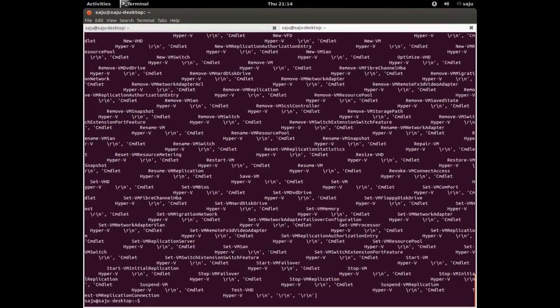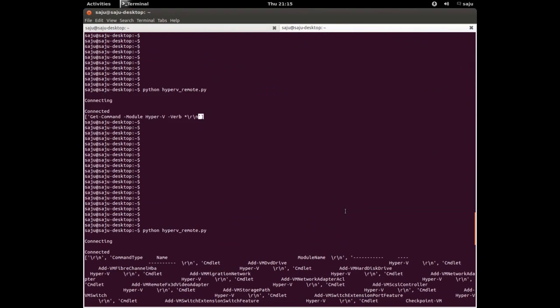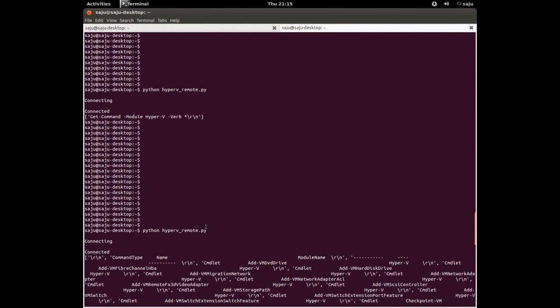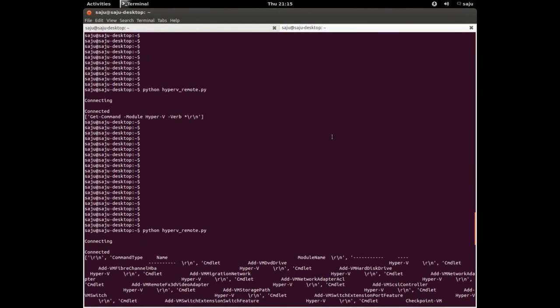One important note: we cannot use single quotes or double quotes around the command when passing it through the Python script.